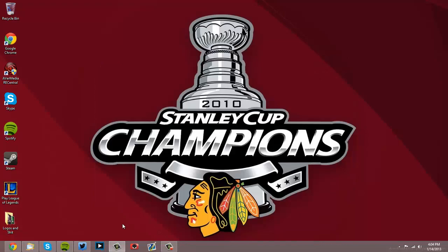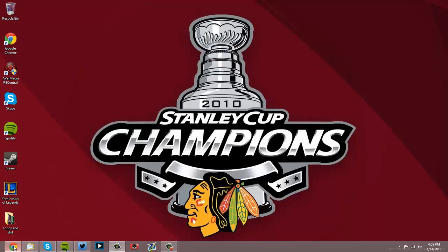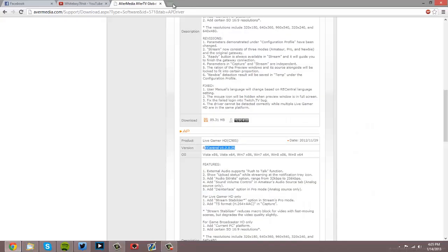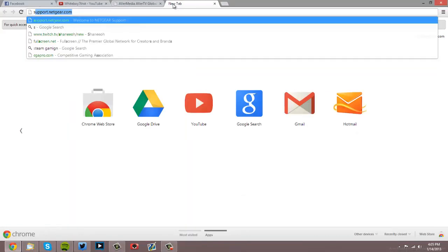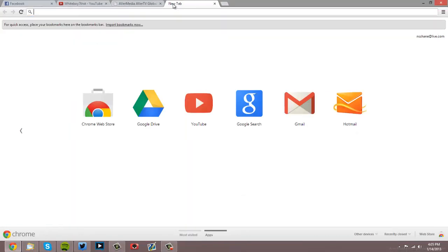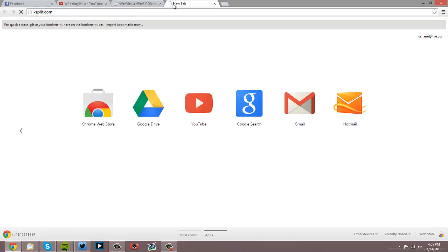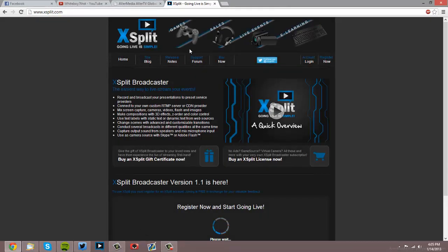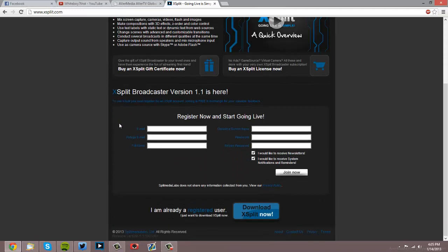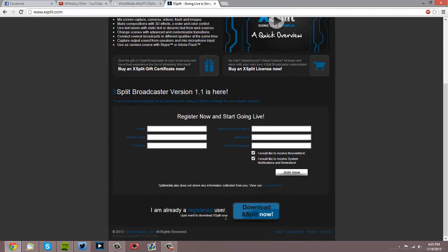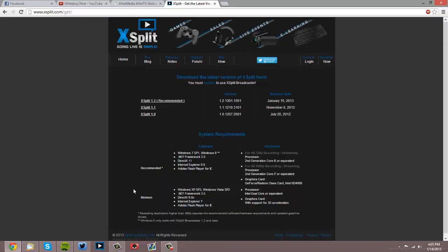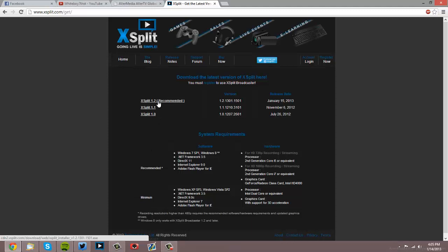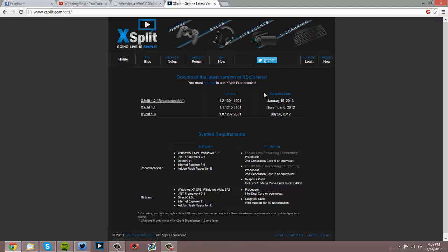Next, you want to download XSplit. Go to XSplit.com—links will be in the description below. You're going to want to scroll down to 'I am a registered user,' click Download Now, and you're going to want to get the 1.2 version.